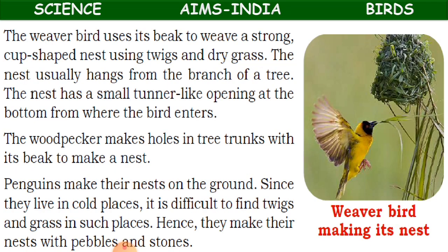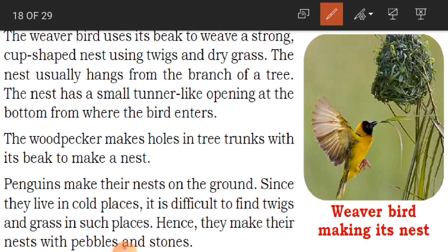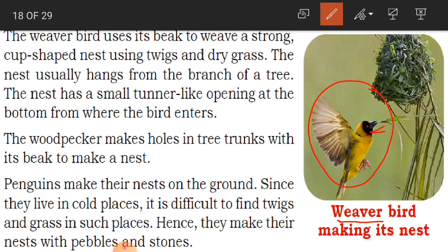Now we are going to learn about the weaver bird. The weaver bird uses its beak to weave a strong cup-shaped nest using twigs and dry grass. A weaver is a person who weaves cloth — similarly, this bird is called a weaver bird. It uses its beak to weave a strong, cup-shaped nest.